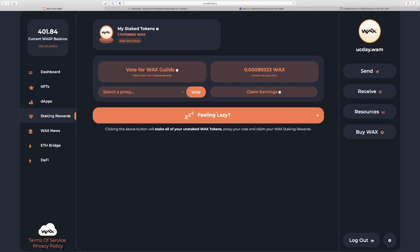So let's go ahead and learn how to get it back liquid so you can grab some more NFTs. It says down here we'll stake all your unstaked WAX tokens, proxy your vote, and claim your WAX staking rewards.